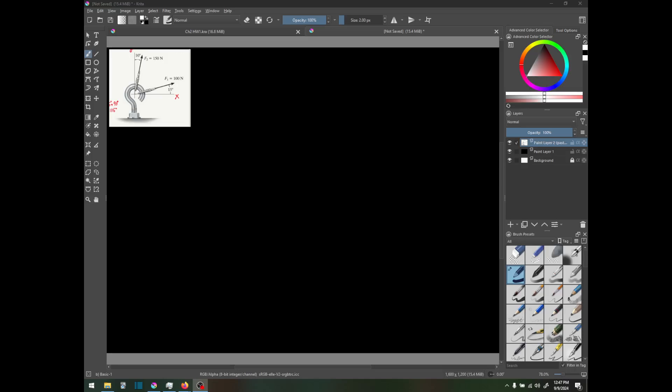Today I'll be working through example 2.1 from the statics lecture notes. Here we have a hook with two separate cables attached to it. They have their own forces and their own angles from the x and y axis.